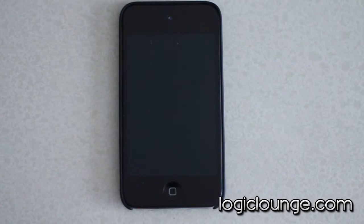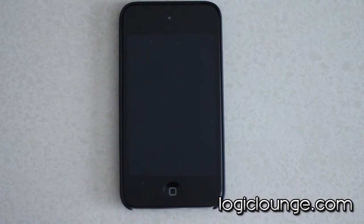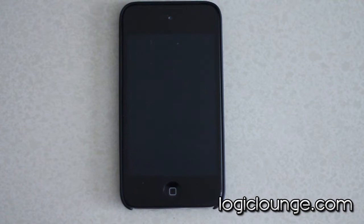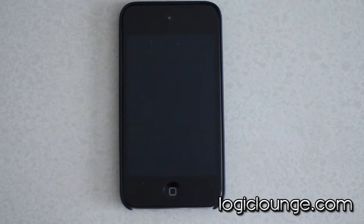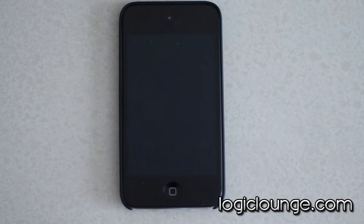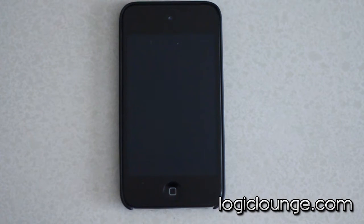Hey guys, Creighton here from LogicLounge.com showing you guys a newly released app from Microsoft. If any of you guys are familiar with the Microsoft Office Suite, you're most familiar with an application called OneNote.